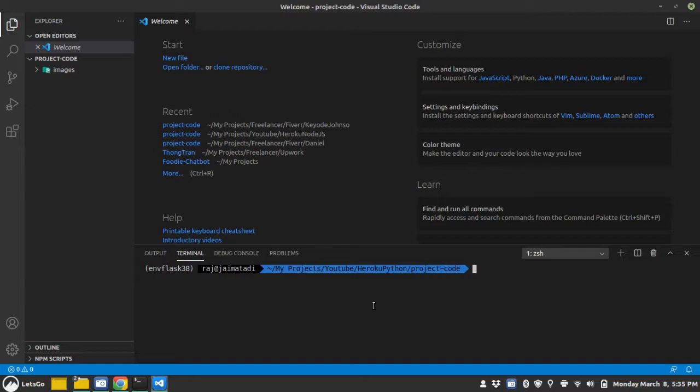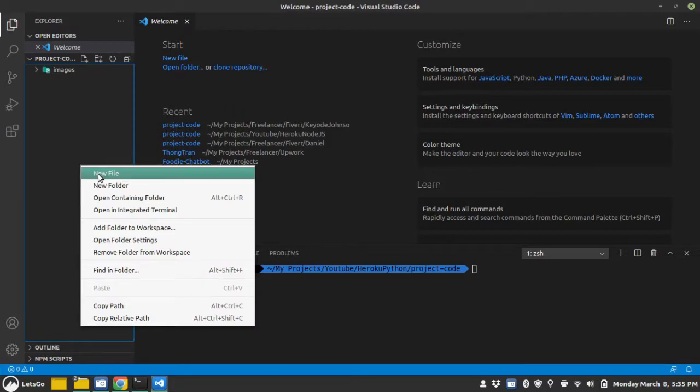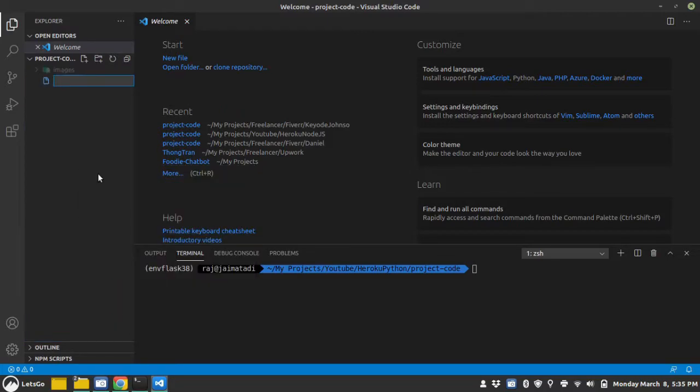Also, make sure you have installed Flask and Gunicorn in order to successfully deploy Python Flask application on Heroku. So, let's get started. I will create a new file called processwebhook.py.